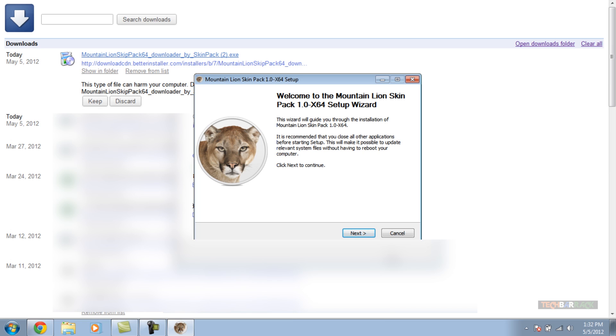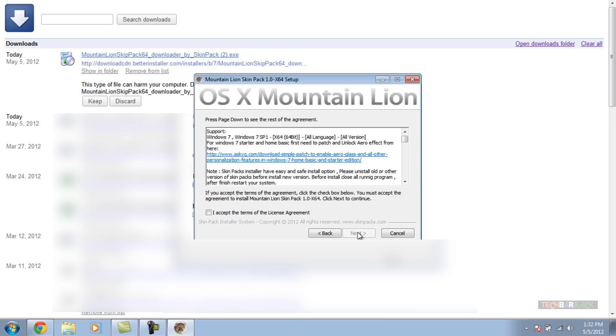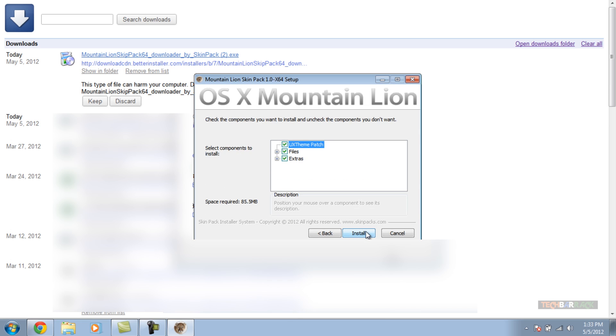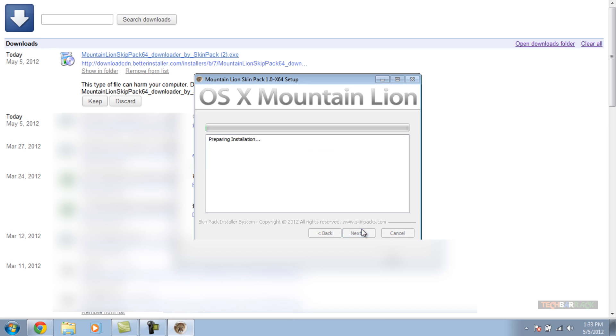Okay, so the files have been downloaded and now we are going to proceed through the setup. Click on next, accept the terms, click on next and install all the files. Now the installation starts and other applications will automatically quit while the installation is running.